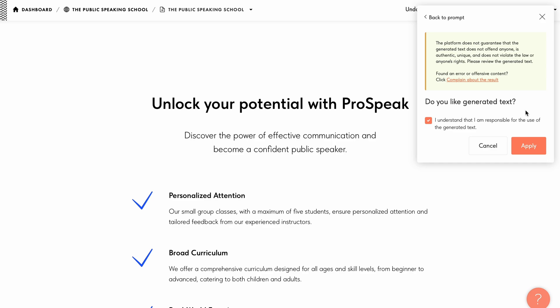Additionally, you can regenerate the text by clicking the Back to Prompt button or call off the generation by clicking Cancel. Let's click Apply. Done!